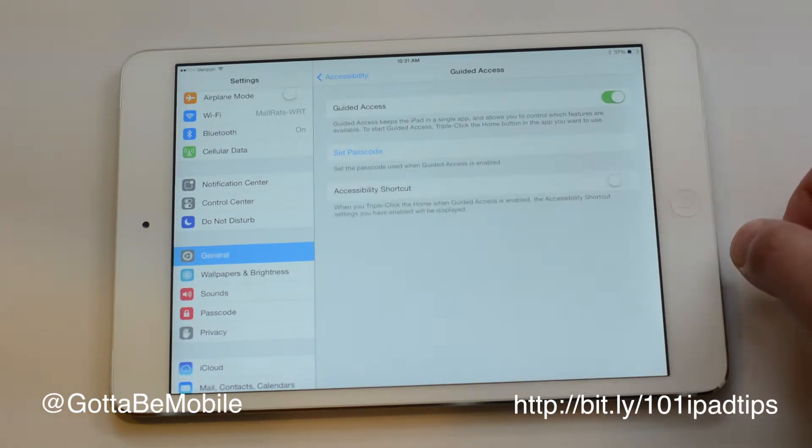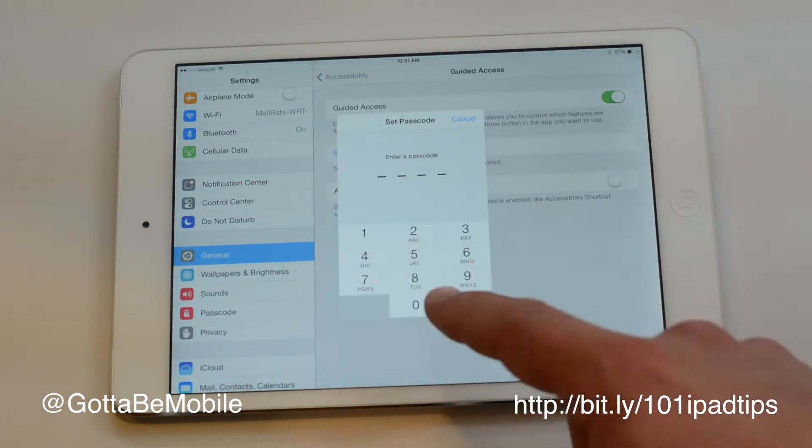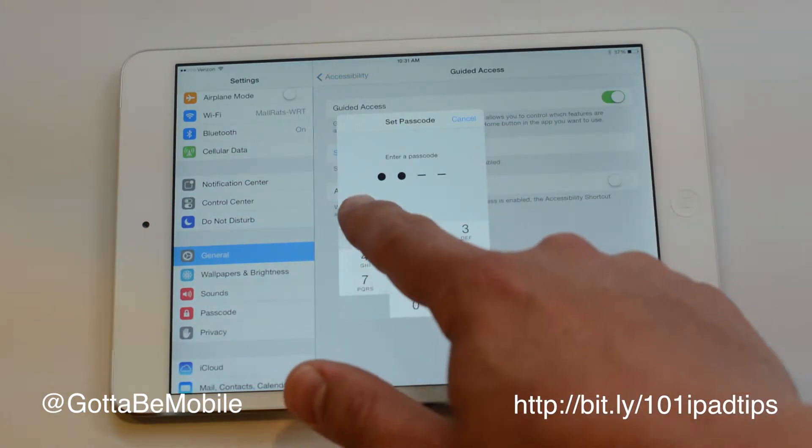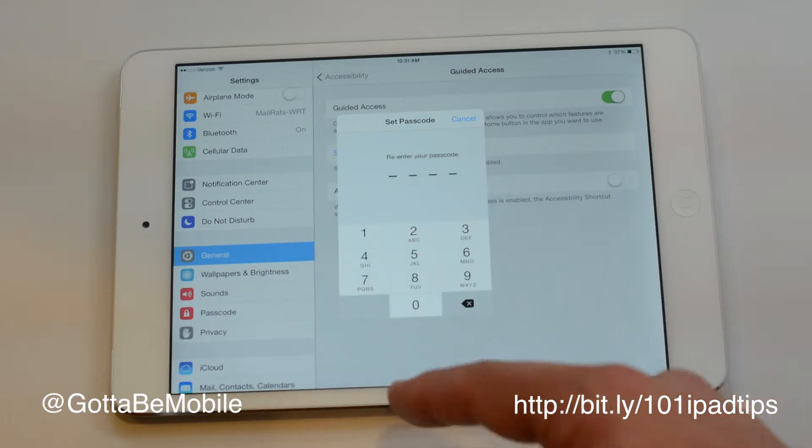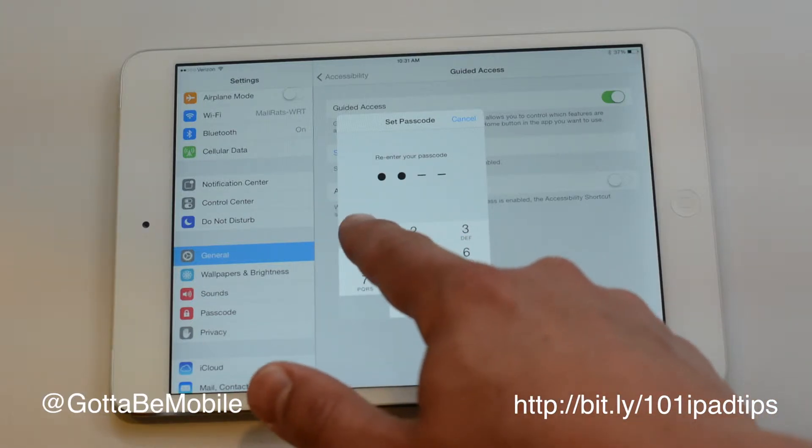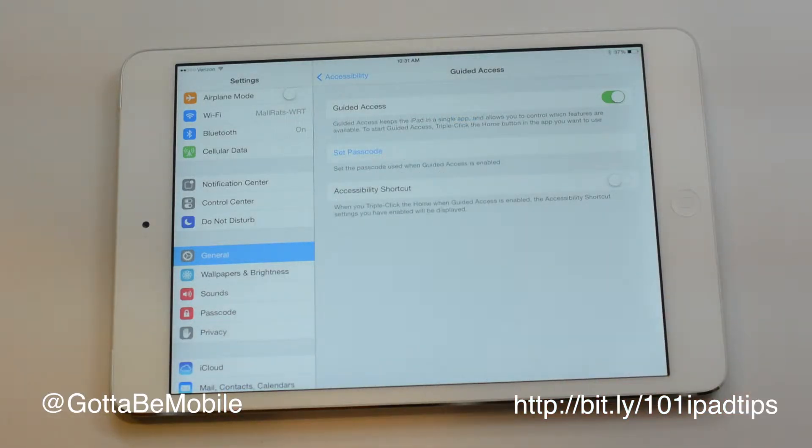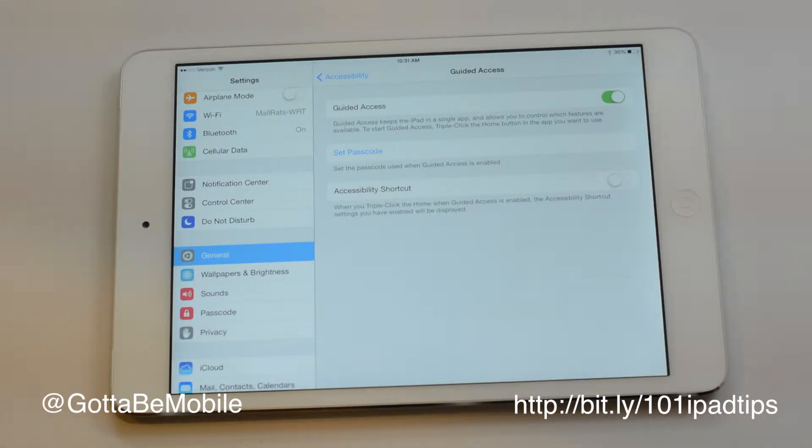Once we turn this on, we can set a passcode that will lock them to it. Don't use the same passcode as you used to lock your iPad and don't use an easy to guess passcode like 1111 because they'll be able to figure that out.